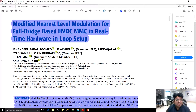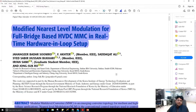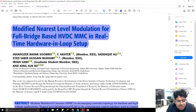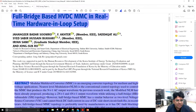Bismillahir Rahmanir Rahim. My name is Jahangir Bhalla Sumruh. I am Assistant Professor and Principal Investigator of Hardware-in-Loop Laboratory at the Electrical Engineering Department of Khairpur University, Pakistan. In this video, I will present a summary of one of my research papers titled Modified Nearest Level Modulation for Full-Bridge Based HVDC MMC in Real-Time Hardware-in-Loop Setup.